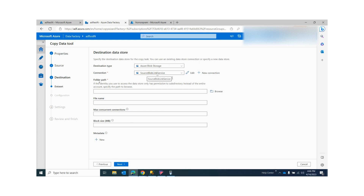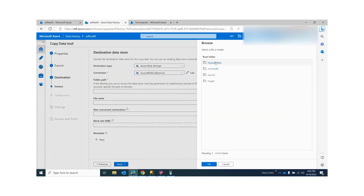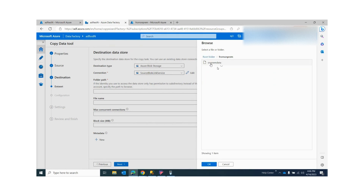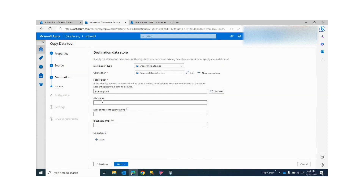It will ask you which folder to use, since your storage account may have different folders. If you click Browse, you can see all the folders in my storage account. I want the file to be generated in the 'on-prem' folder, so I'll click OK. You can also provide a file name if you want — for example, 'target file' or 'on-premise file.' If you don't provide a file name, by default the source name like dbo.employee will be used.